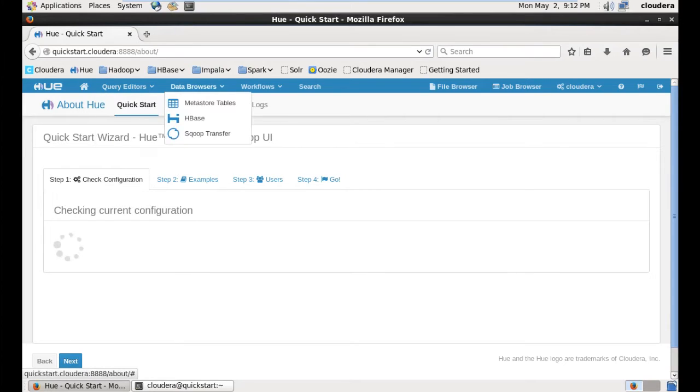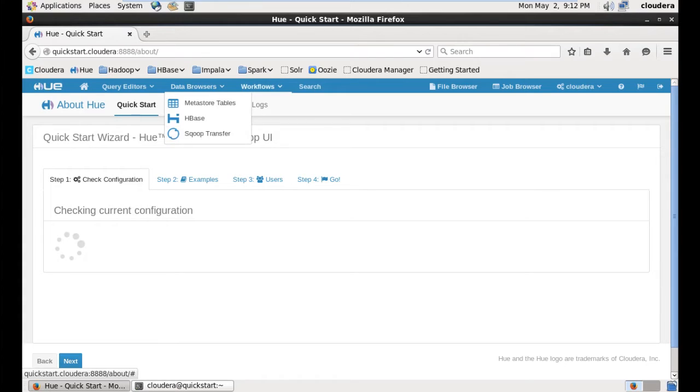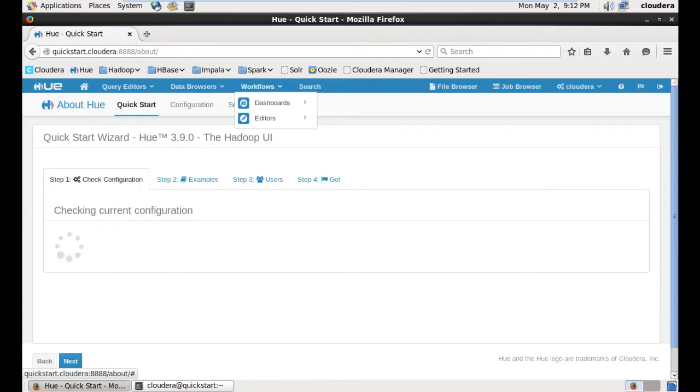So, we have to schedule a job, like HBase, Sqoop, Transfer, Materials, Workflow, etc. So, we have to schedule a job in the editor.